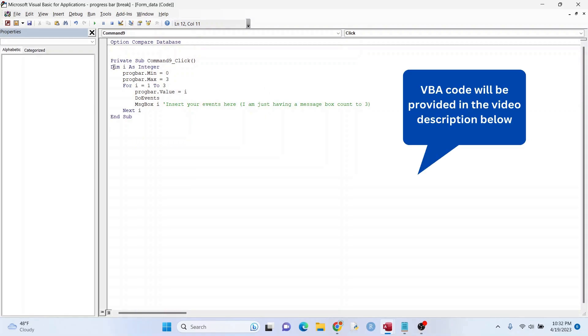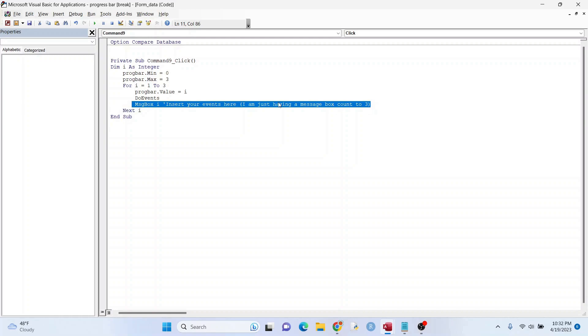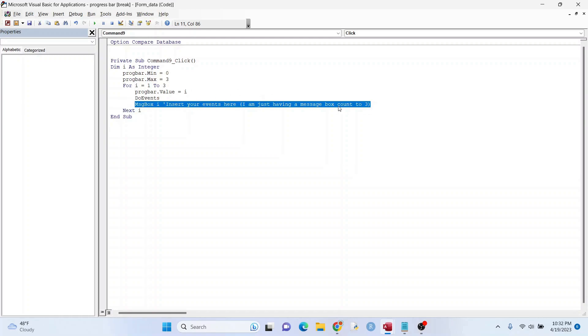So we're dimming I as an integer. I is one to three, so it's going to count one, two, three in a message box right here. So whatever you put here, this can be the events. I'm just having the message box go there. So this is our loop.